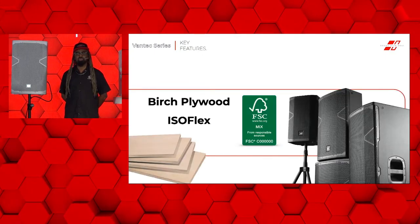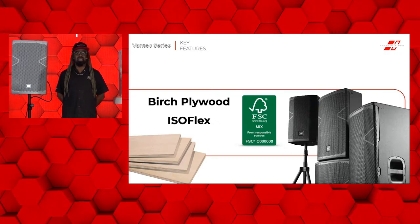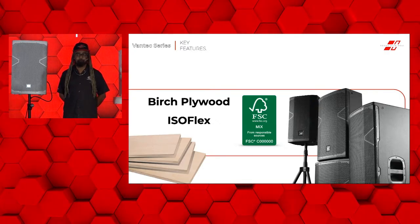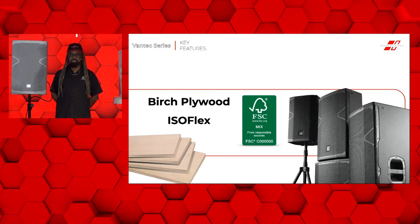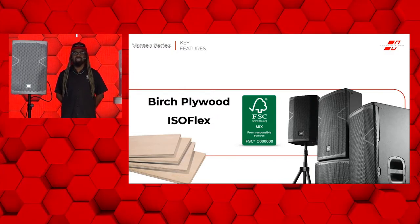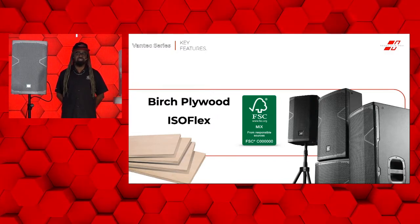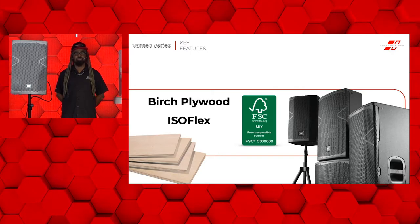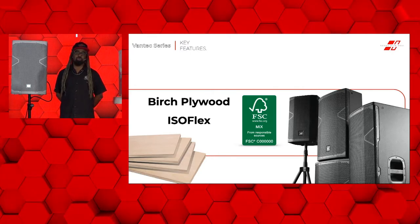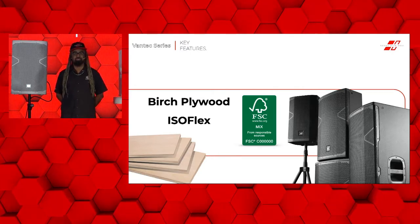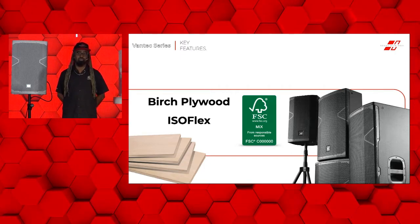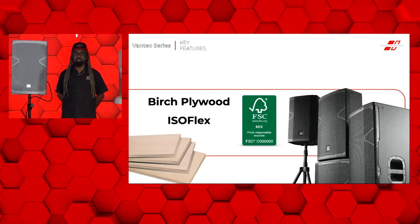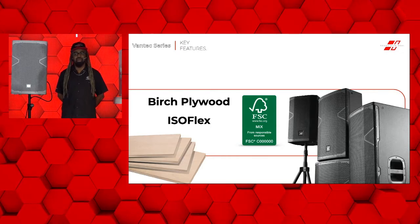We use only birch plywood with an isoflex finish. The entire series is using what's called FSC, which stands for the Forest Stewardship Council. It's a certification that lets you know we're responsibly resourcing all of our wood materials so that nothing goes to waste to harm the environment.